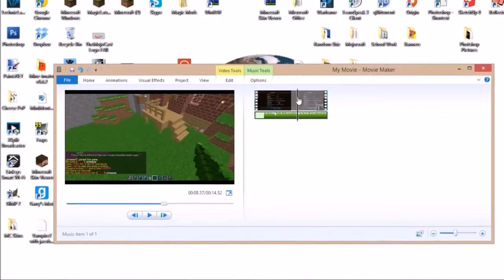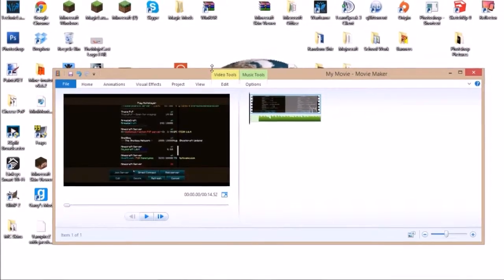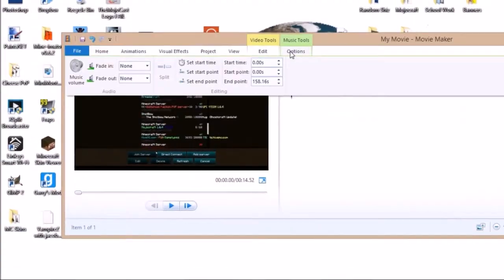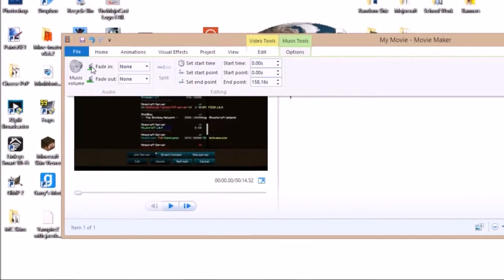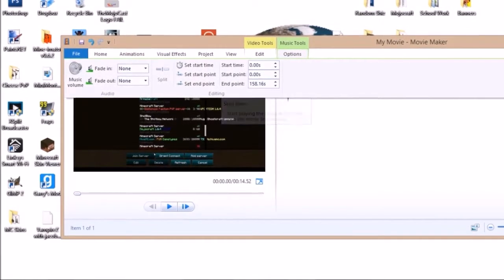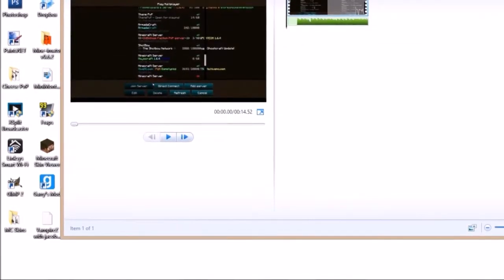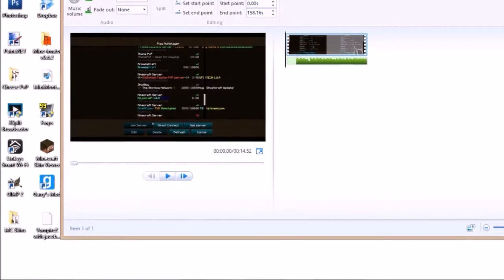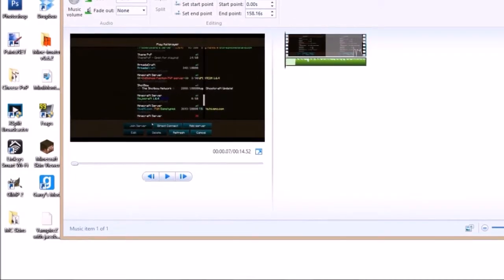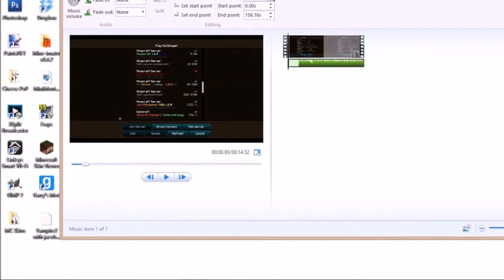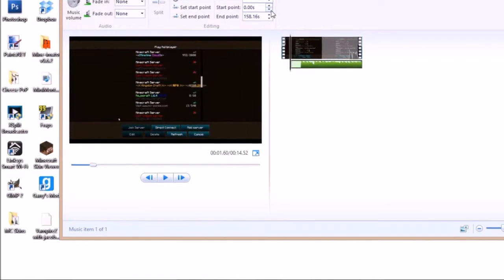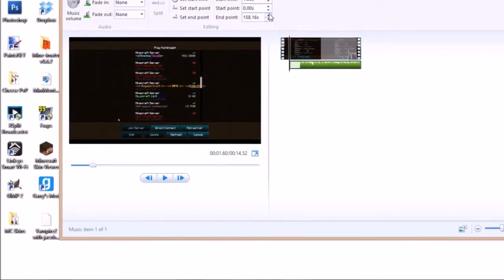Pretty cool, huh? And you can also edit some things with your music, like if you want to fade in, the start time of your music. Let me just kind of open this up so you can see it better. So I can change when I want my music to be in my video. I can change the end point.